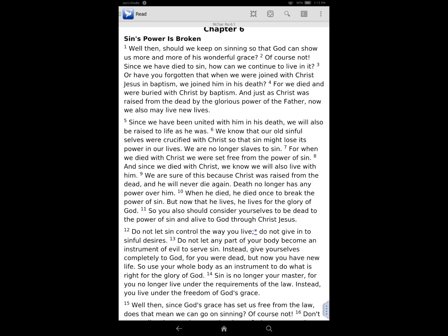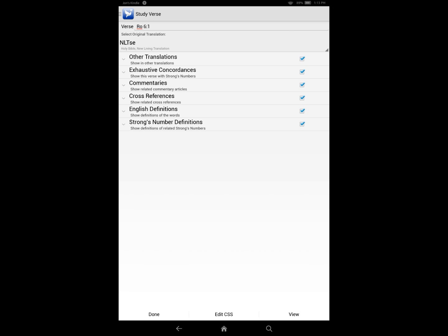The first thing I want to show you is Auto Study, and you can auto study a verse, a word, or your devotionals or reading plans, which is called the Today Auto Study. For example, I could take Romans 6:1, tap on it, and then choose Auto Study from the menu. I can go through my types of books and say I want to see Romans 6:1 in other translations, exhaustive concordances, commentaries, cross-references on that verse, and then just hit View at the bottom of the page to get a report on whatever my Pocket Bible library has to say about Romans 6:1.